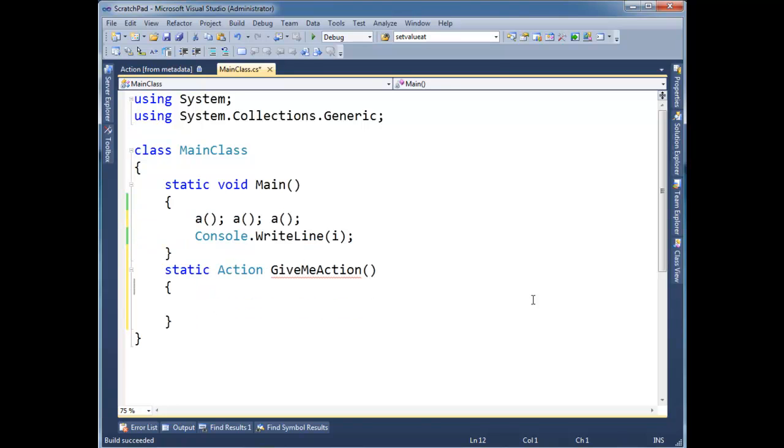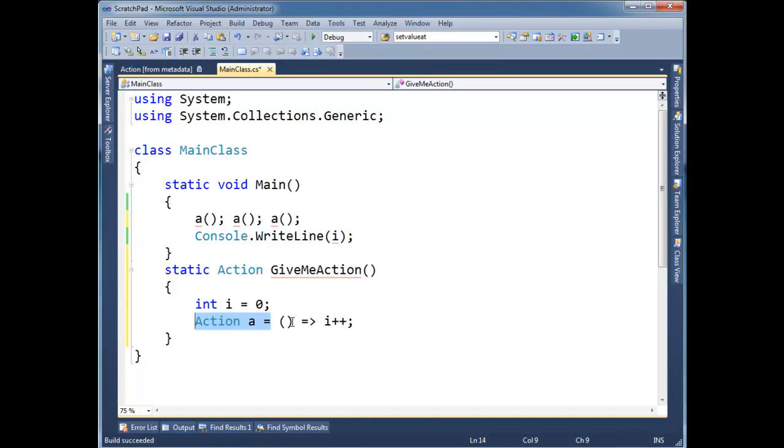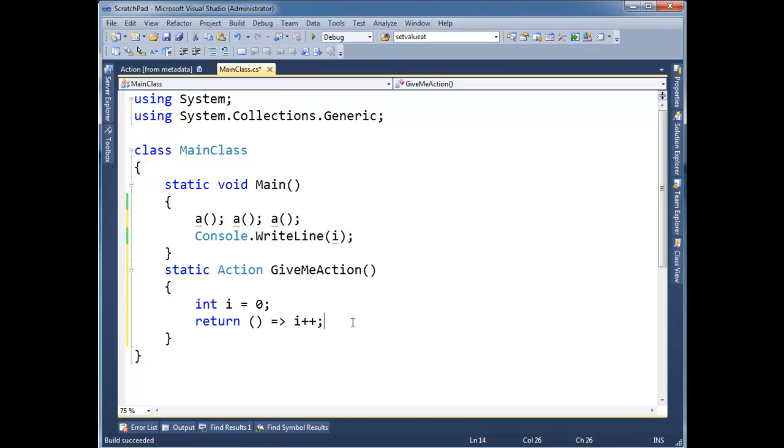I'm going to move it down here. And then in fact, we can just return this lambda expression. Return lambda i.